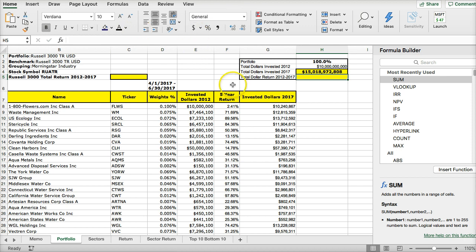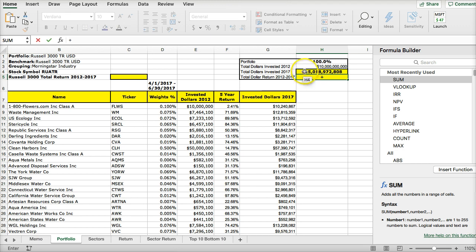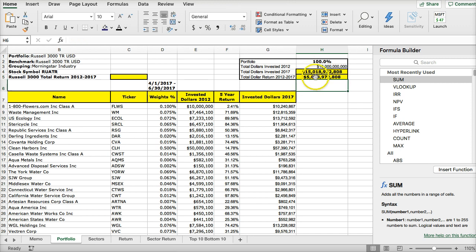Total dollar return. I want to calculate the total dollar return from 2012 to 2017. So if the total dollar return is going to be simply the 15 million I have in 2017 minus the 10 million, this would be the total dollar return: 5 million.